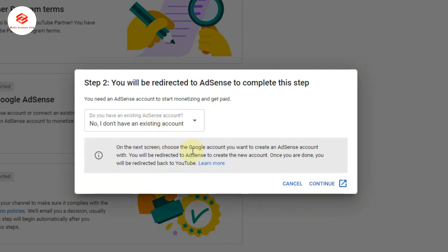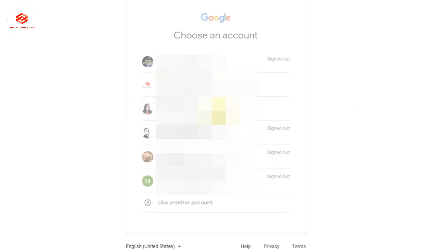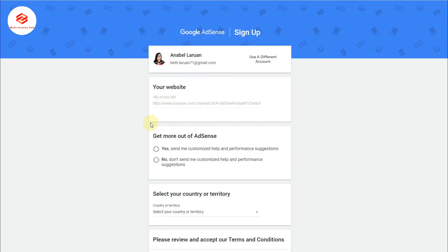Then select 'Continue.' Now it's asking you to sign in with your email—which email you want to use to make the Google AdSense account. So we select our account. You can see here our channel URL is already here.